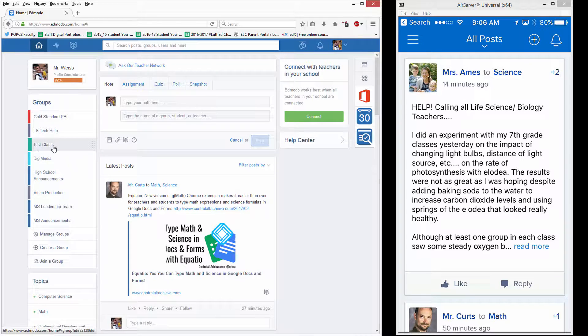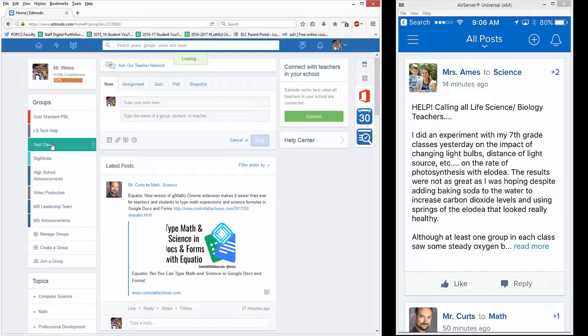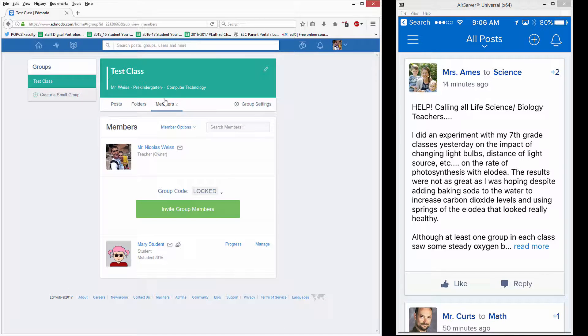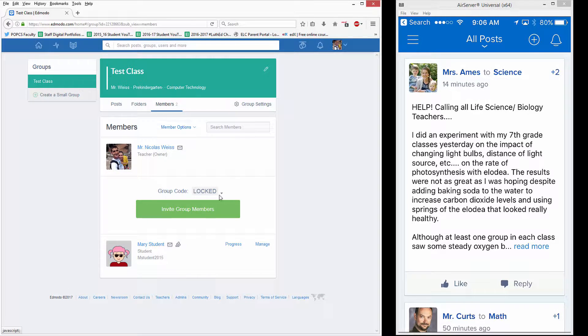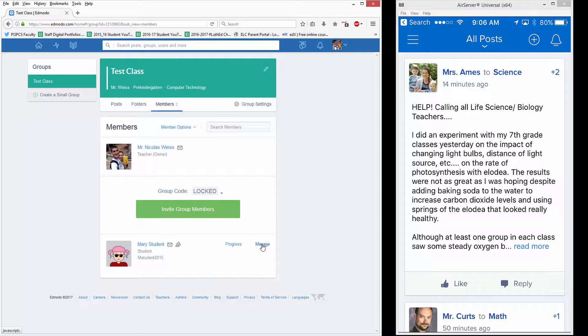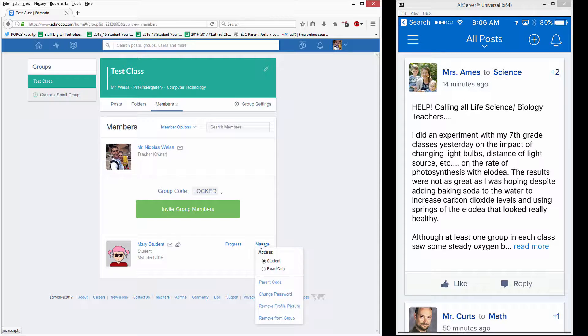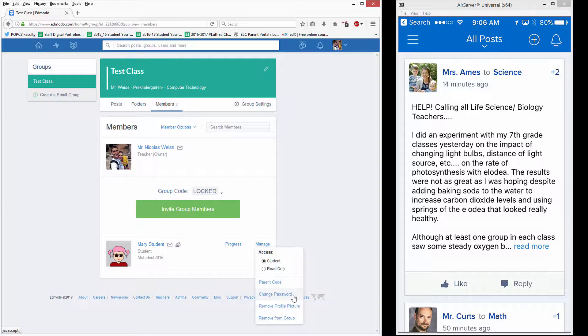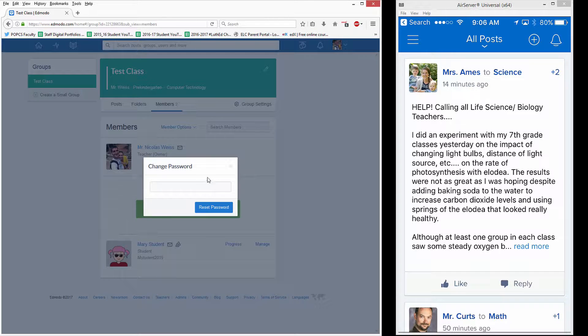So simply click on the class that the student is in, click on Members, and then in your list of students there's a Manage button. So tap on Manage to manage that student, you'll see a variety of options, one of which is Change Password. If you click it,